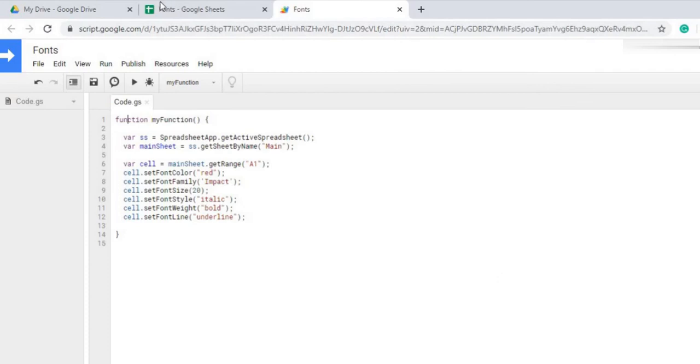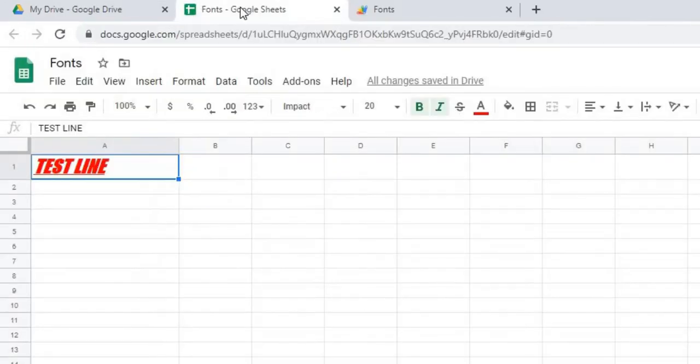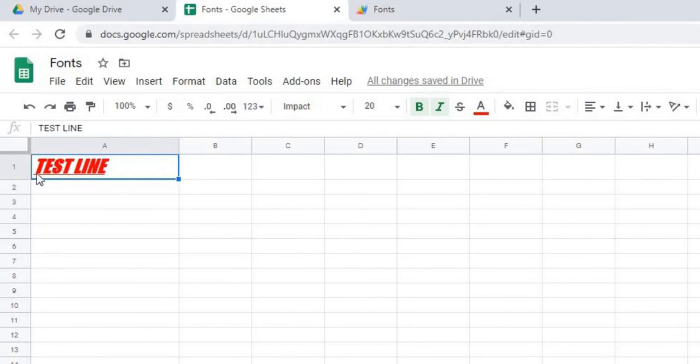And now it's going to run. And we can check back here. And we got a nice test line with italic, bold, underline, 20. And now we got an impact in 20.